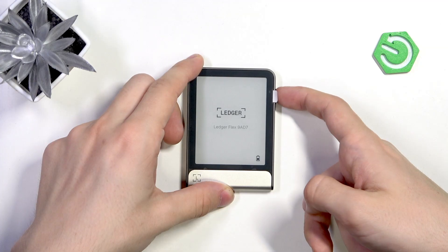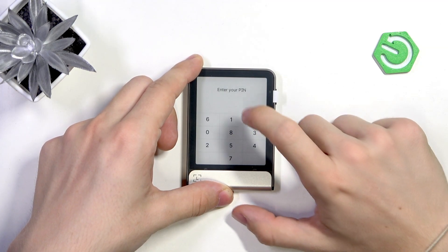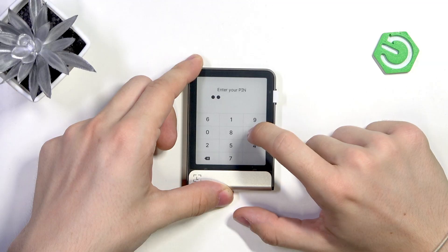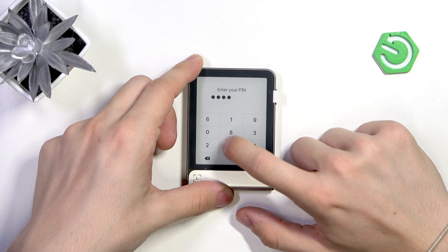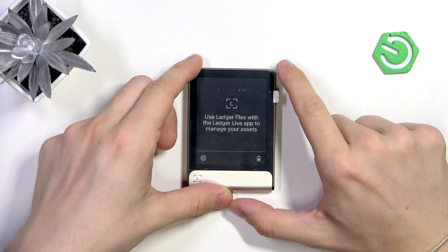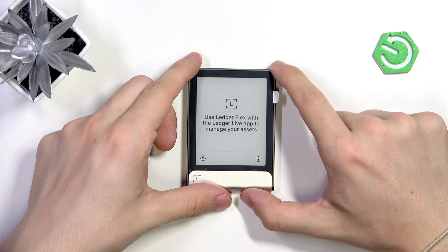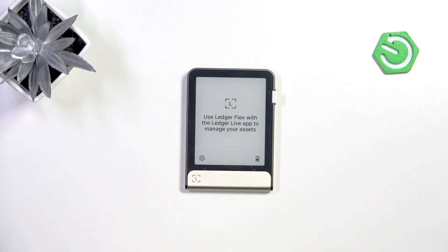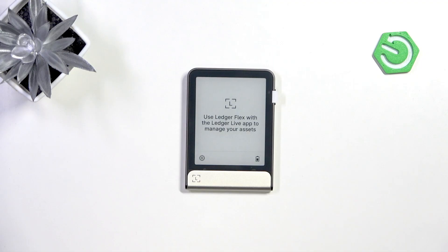Now I'm logged into the wallet without a passphrase. If I lock the device and unlock it using the second PIN, I'll access the wallet with the passphrase — completely different assets, functioning as a completely different wallet, but recoverable from the same recovery phrase. I hope this video was helpful — don't forget to like and subscribe, and see you in the next one.